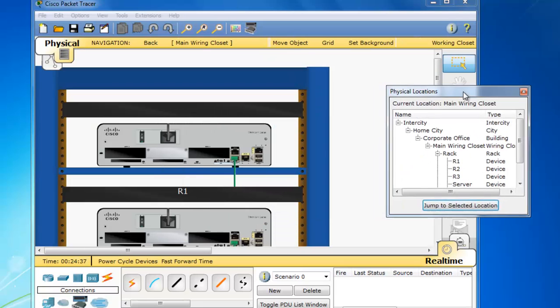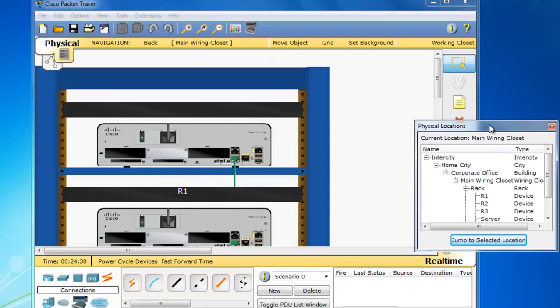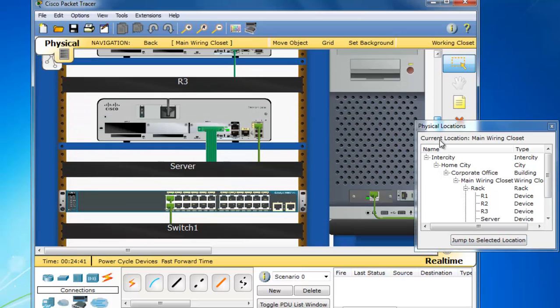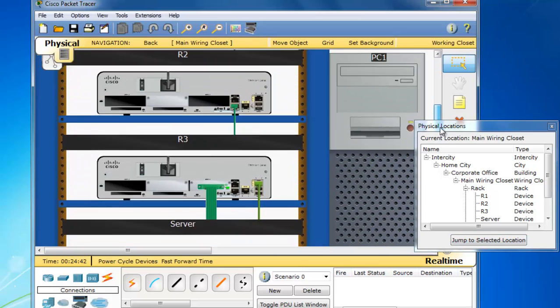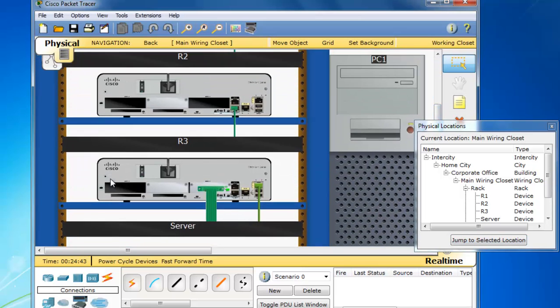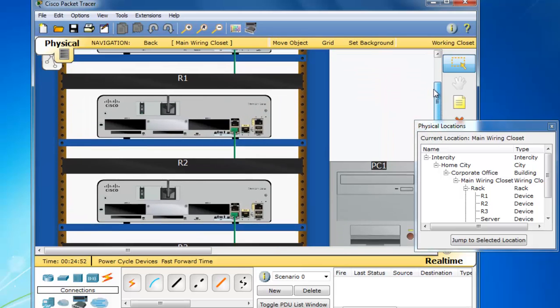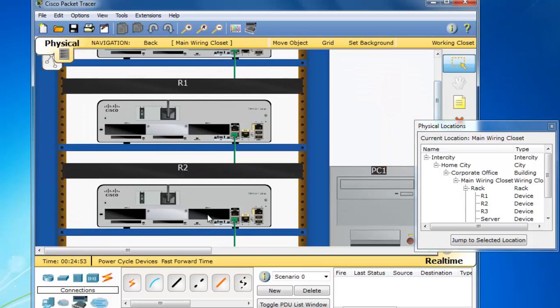it takes us to the view of the rack. And you can see there is our 1941 working as the terminal server, and you can see the octal cable in it, and you can see the green cables going to R1, R2, and R3.